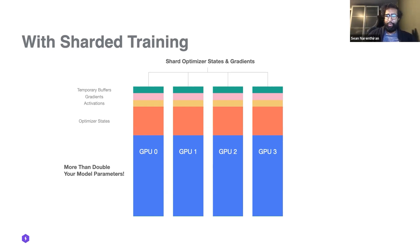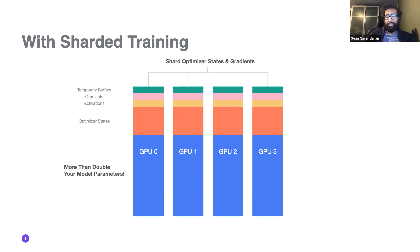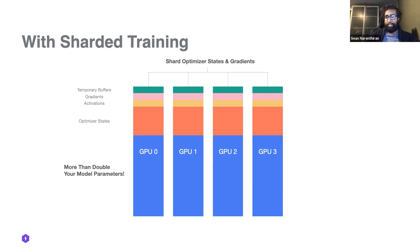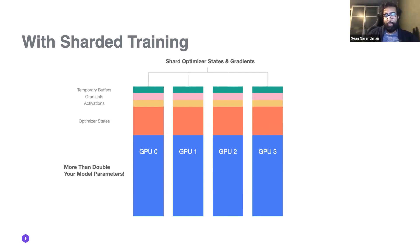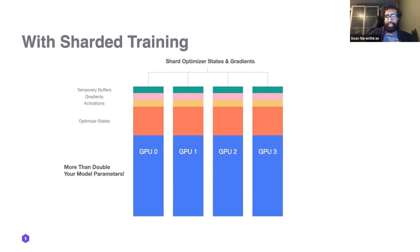A couple more technical details: there are still improvements we can make on this. Currently we do not support sharding of activations because that can be a little tricky and may come with a performance cost. As we scale them all onto multiple GPUs, in this case we have four, but if we were to go to thousands, we'll start to see that the optimizer states and memory reductions do not become the main bottleneck.